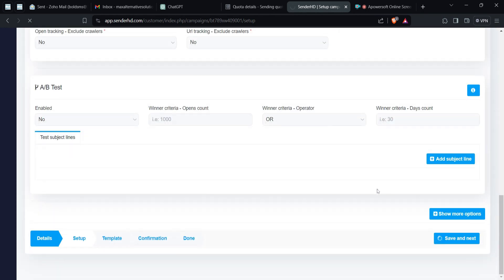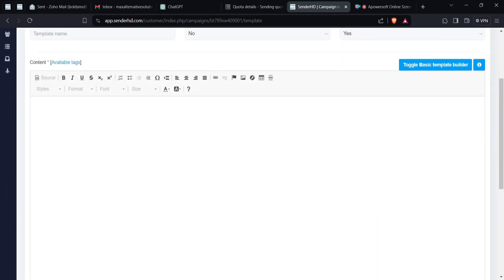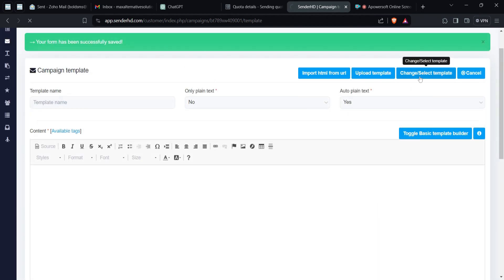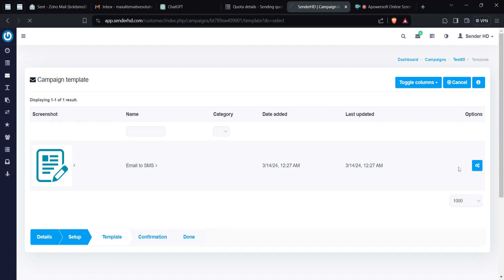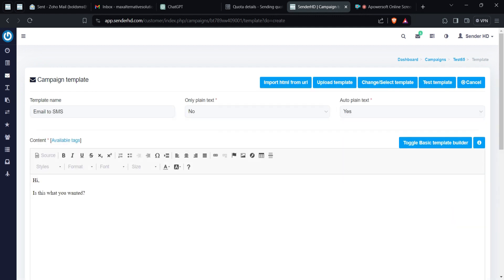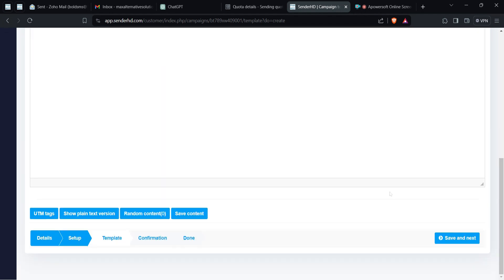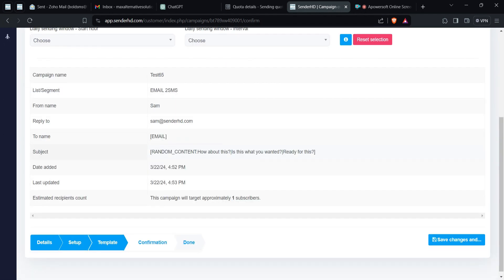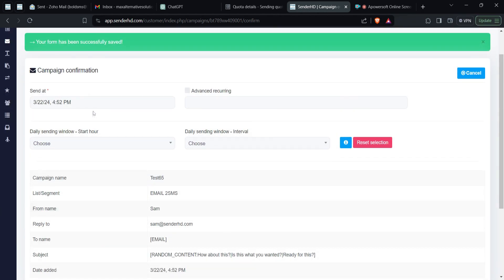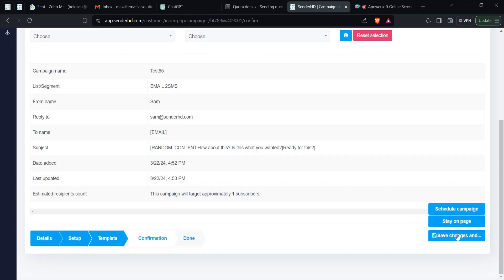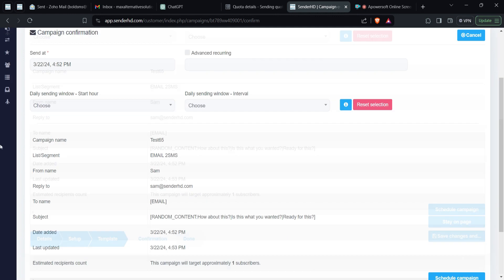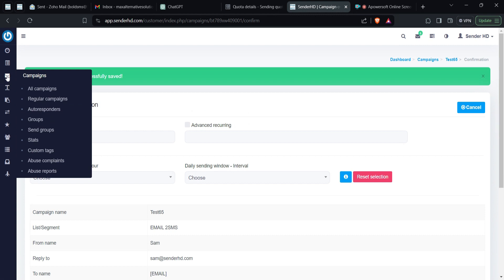In the next stage you're given the chance to add your template — you can create or pick an existing template. Then save and next. For a regular campaign, you're only given the option to either schedule later or send now, choose a time, then hit save changes and schedule campaign. It will start running immediately.